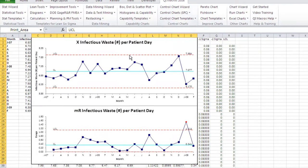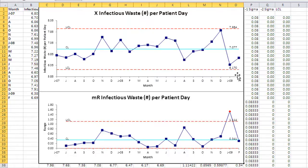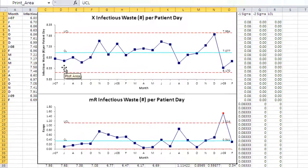Here you can see that we have an issue. We have some out-of-control points on the Range Chart, and this means that there's something going on that went on between these two points. We can kind of see that over here, but it really shows up on the Range Chart, which is just the difference between each successive two points.